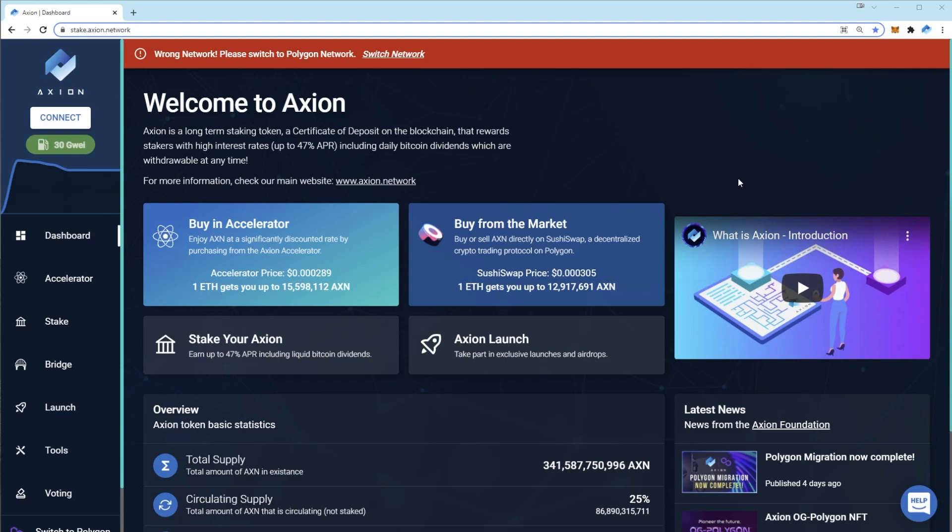First of all, you need to add the Polygon network to your wallet. If you're using Trust Wallet it should already be available from the network selection tool.